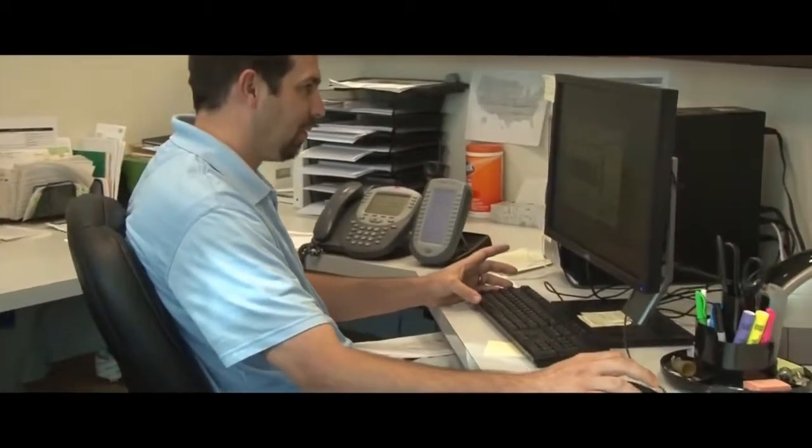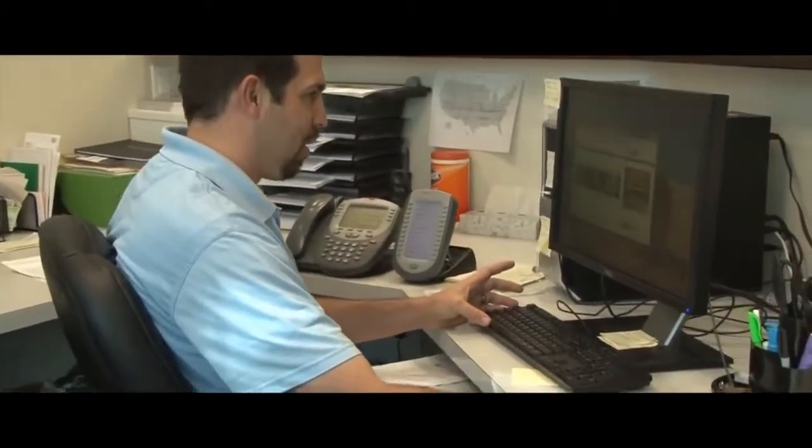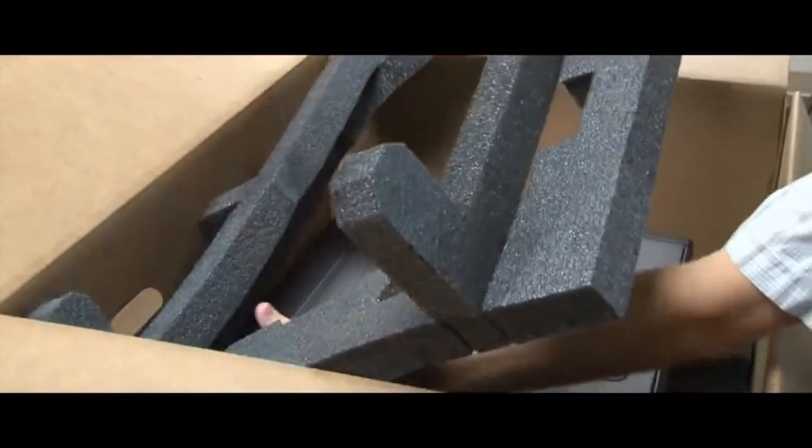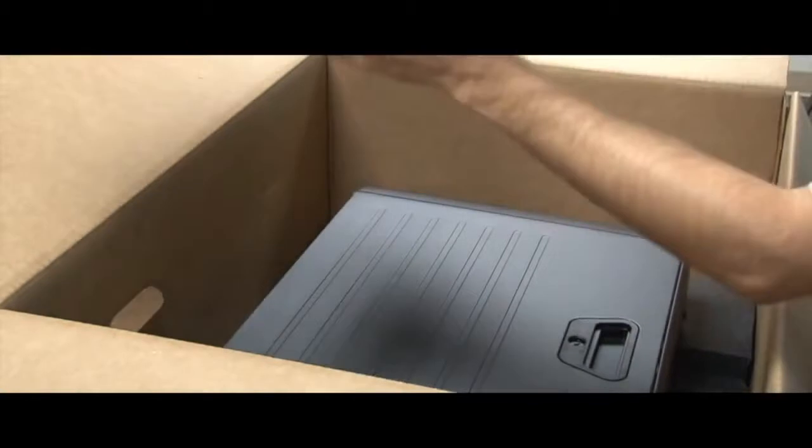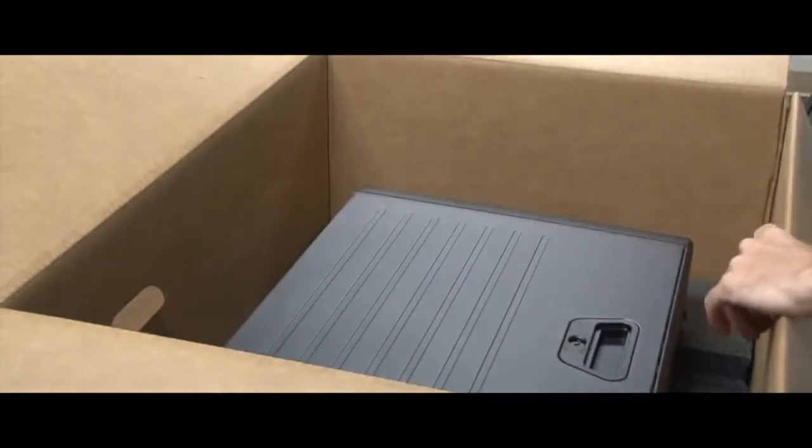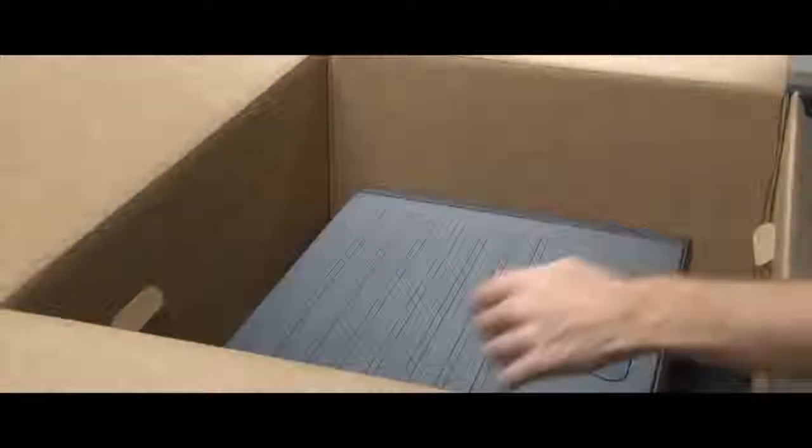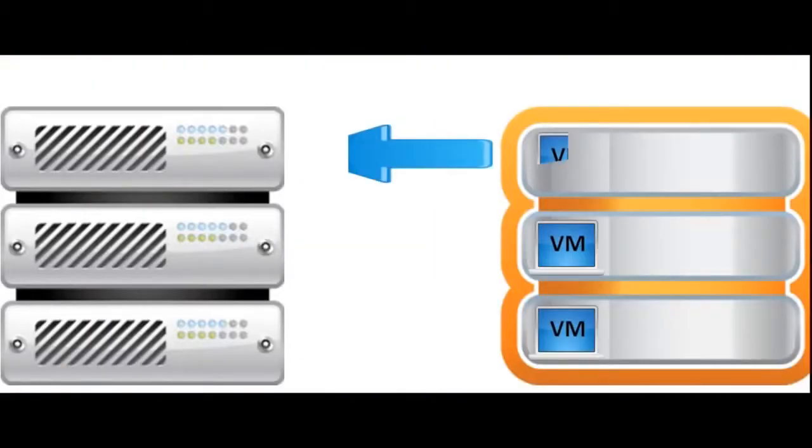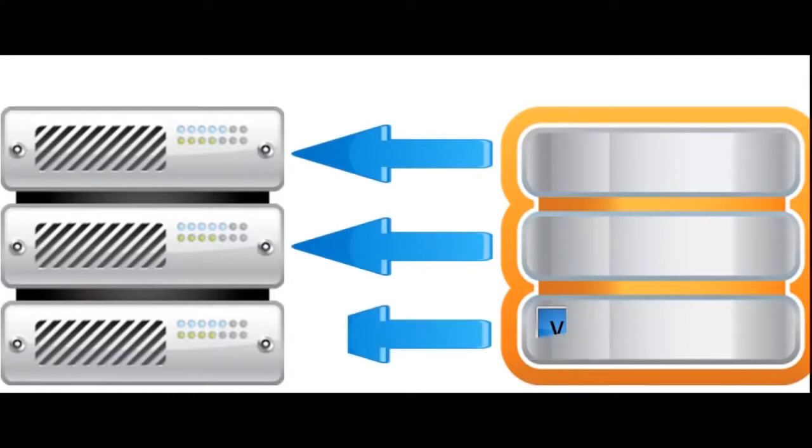And that's just the beginning, because there are other ways Shadow Protect can make your life easier. It lets you migrate to a brand new server or to a virtual machine. You can even go back and forth, if that's the way you roll.